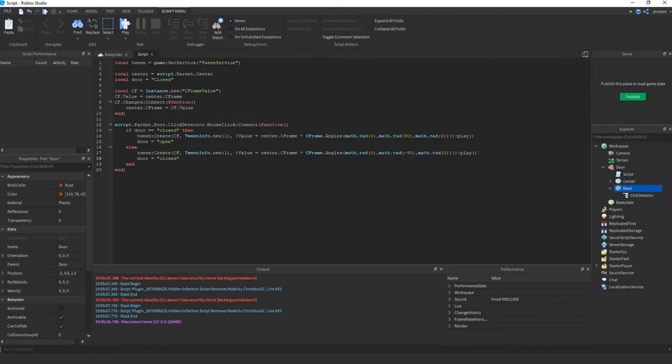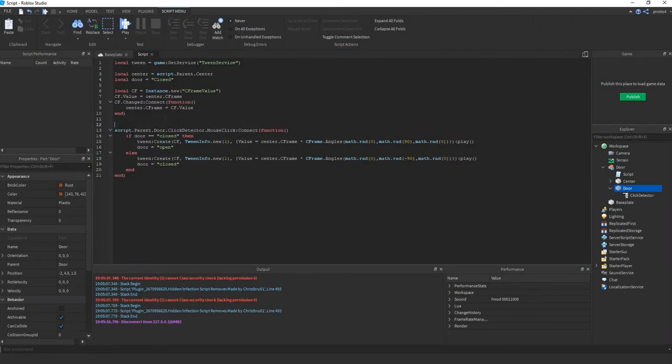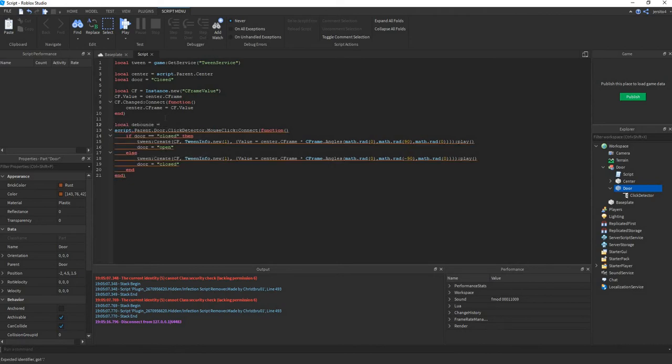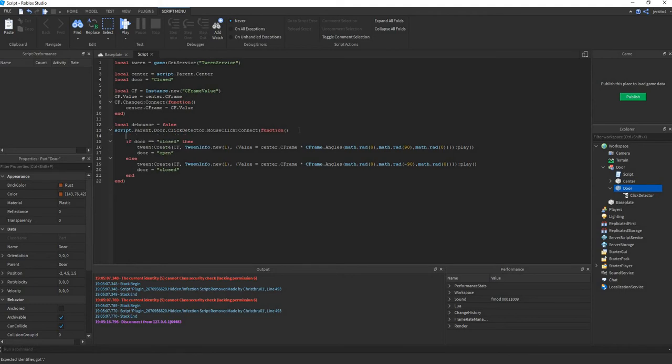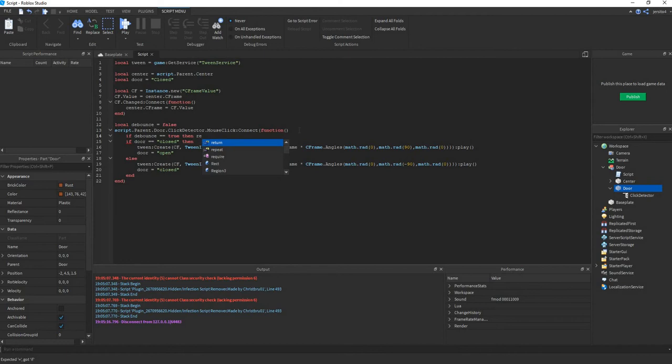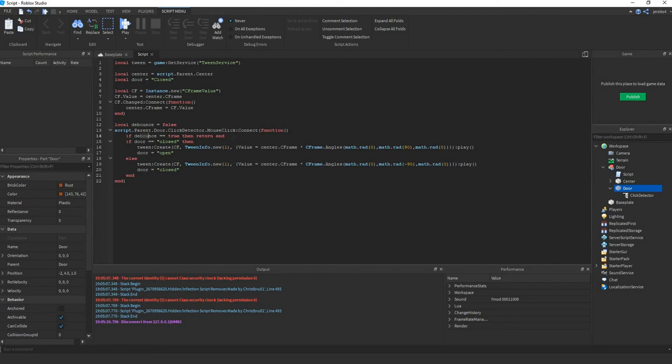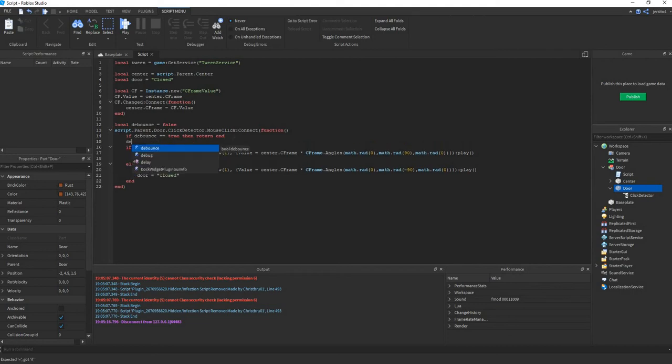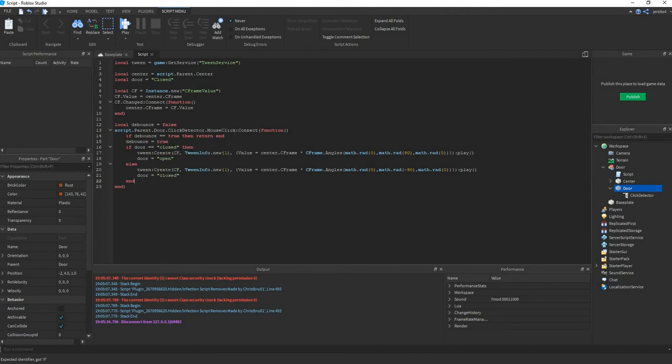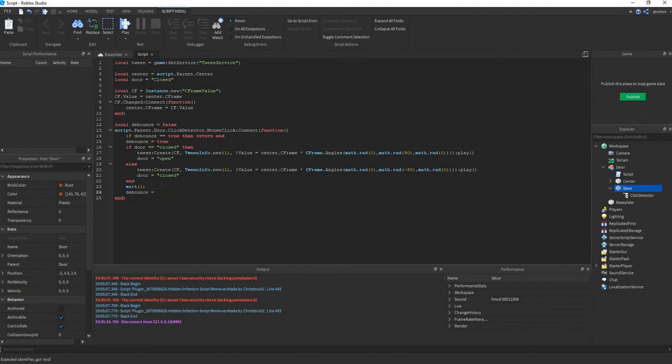So next let's add a cooldown so you can't spam click the door. Local debounce equals false. If debounce is true then return end. So if debounce is true it won't continue this script, so it will stop. And next debounce equals true. Wait 1. Because it takes one second to tween. Then we say debounce equals false. So it can continue again.